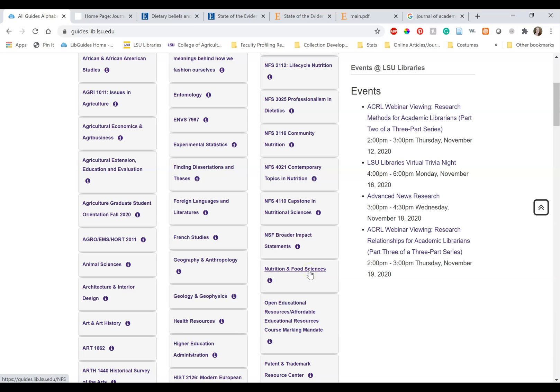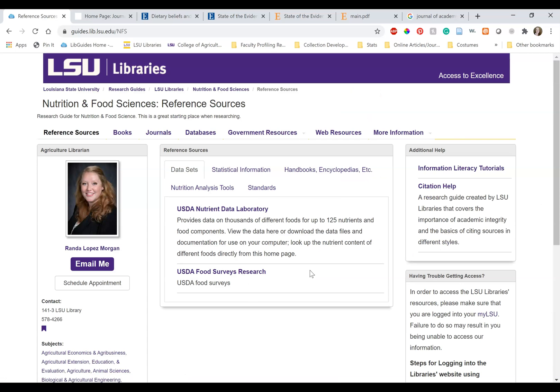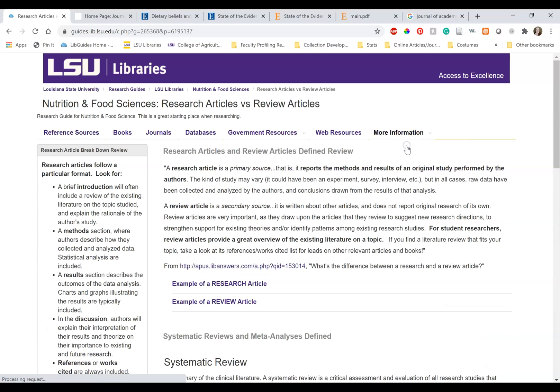We will be using the Nutrition Food Science Research Guide, going to More Information, and then selecting Research Articles versus Review Articles.